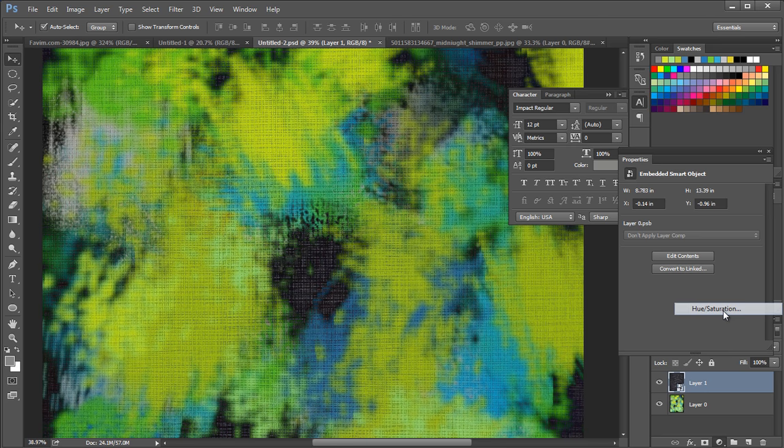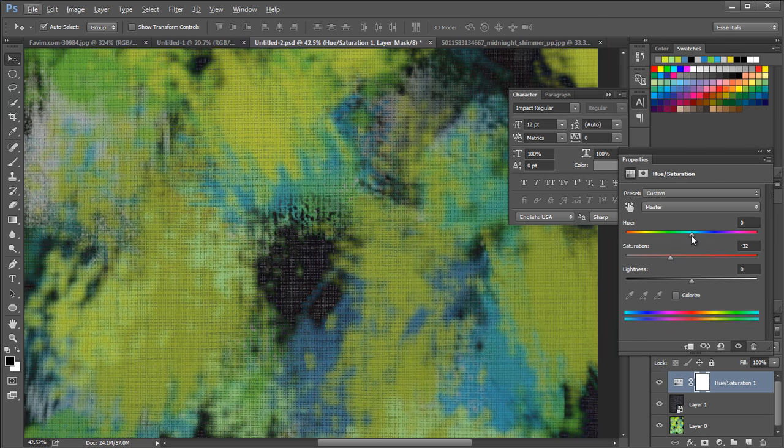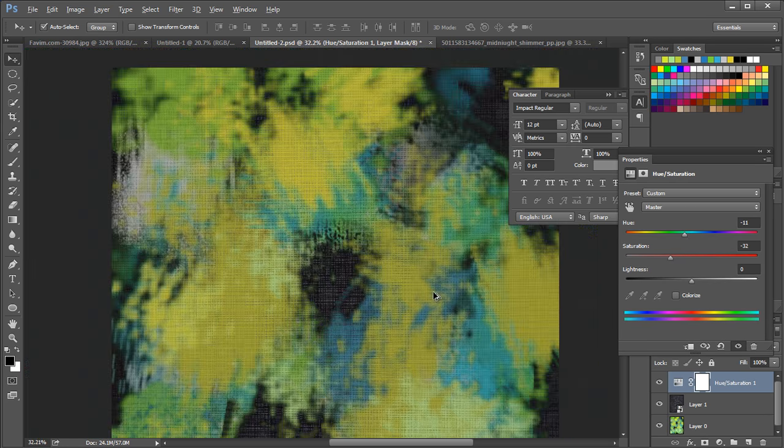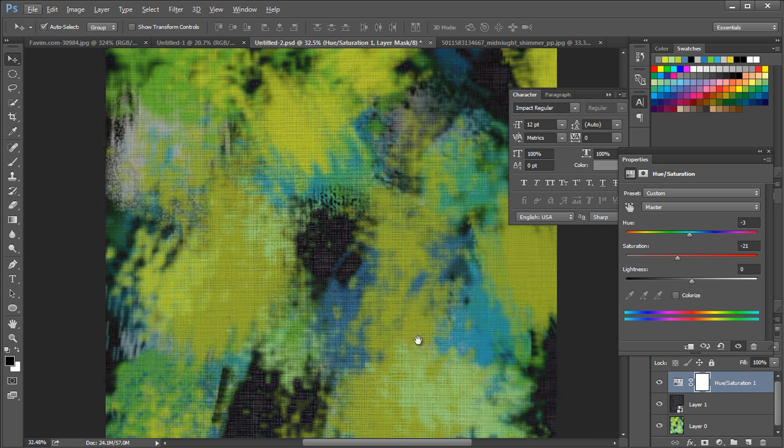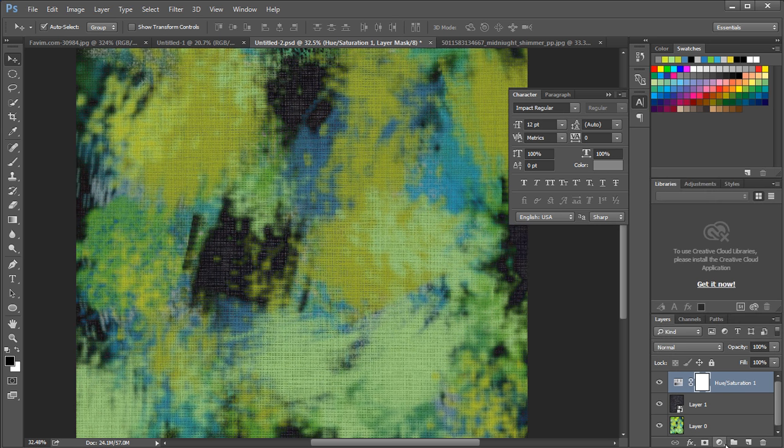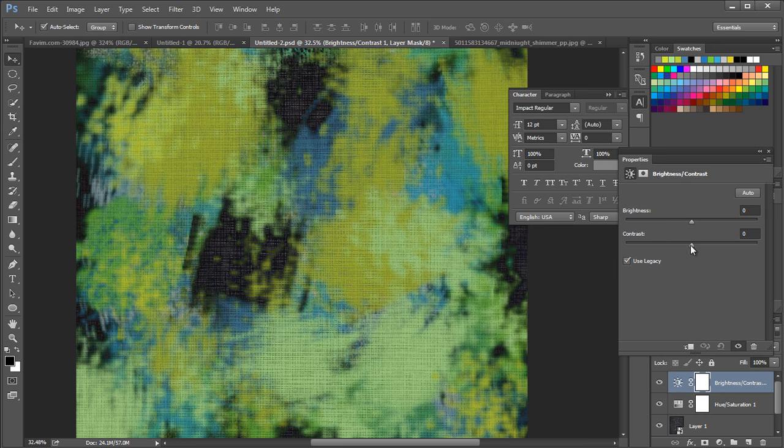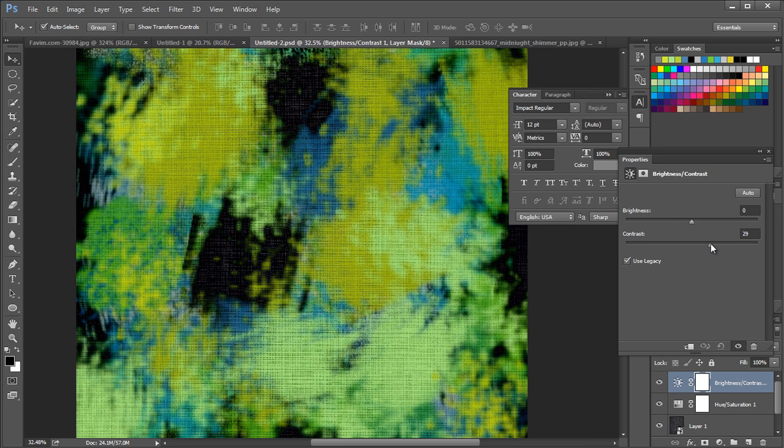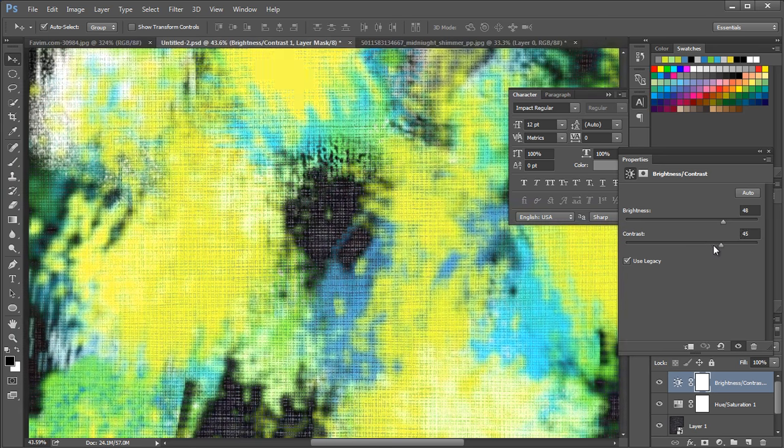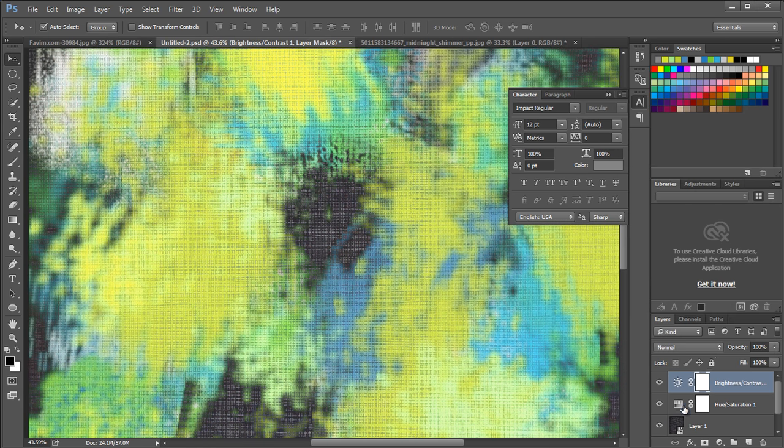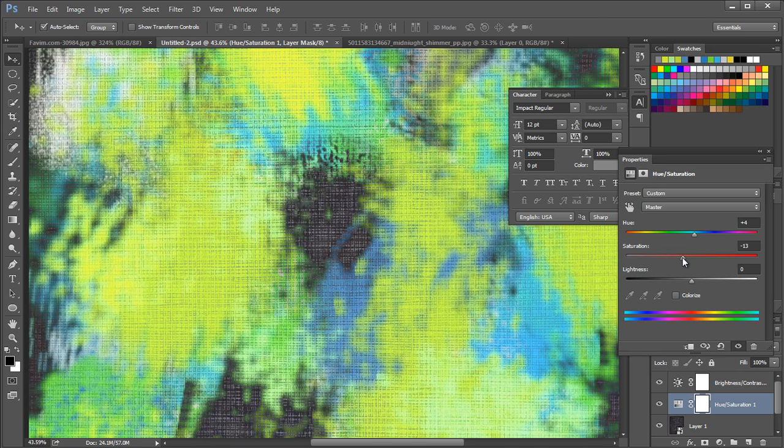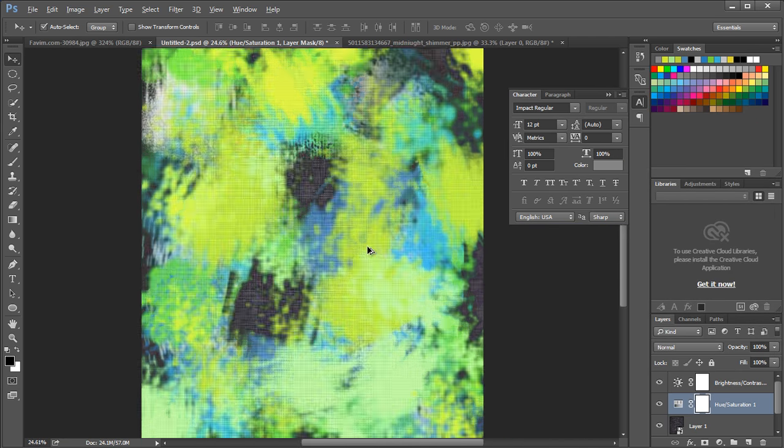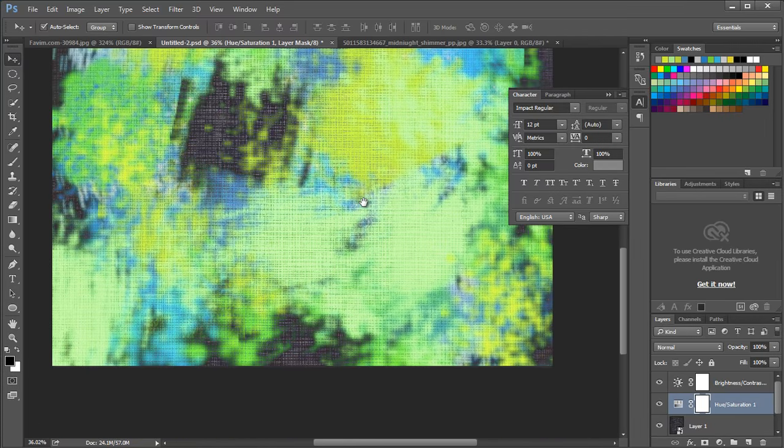Now add a hue and saturation adjustment layer. Adjust the hue value to experiment with different color tones and the saturation value to desaturate the color. Next, add brightness and contrast adjustment layer to increase the contrast of the design. Set the brightness value to 48 and the contrast value to 23. For the hue and saturation, set the hue value to plus 4 and the saturation value to minus 12. And we have finished designing the fabric painting.